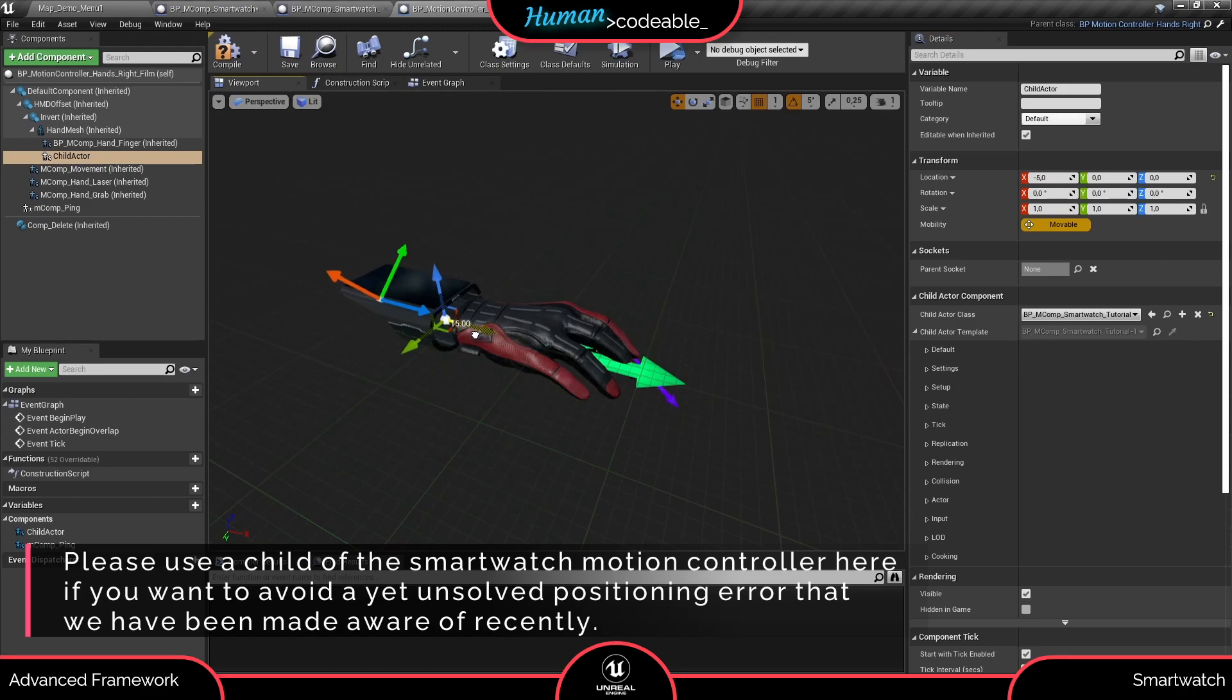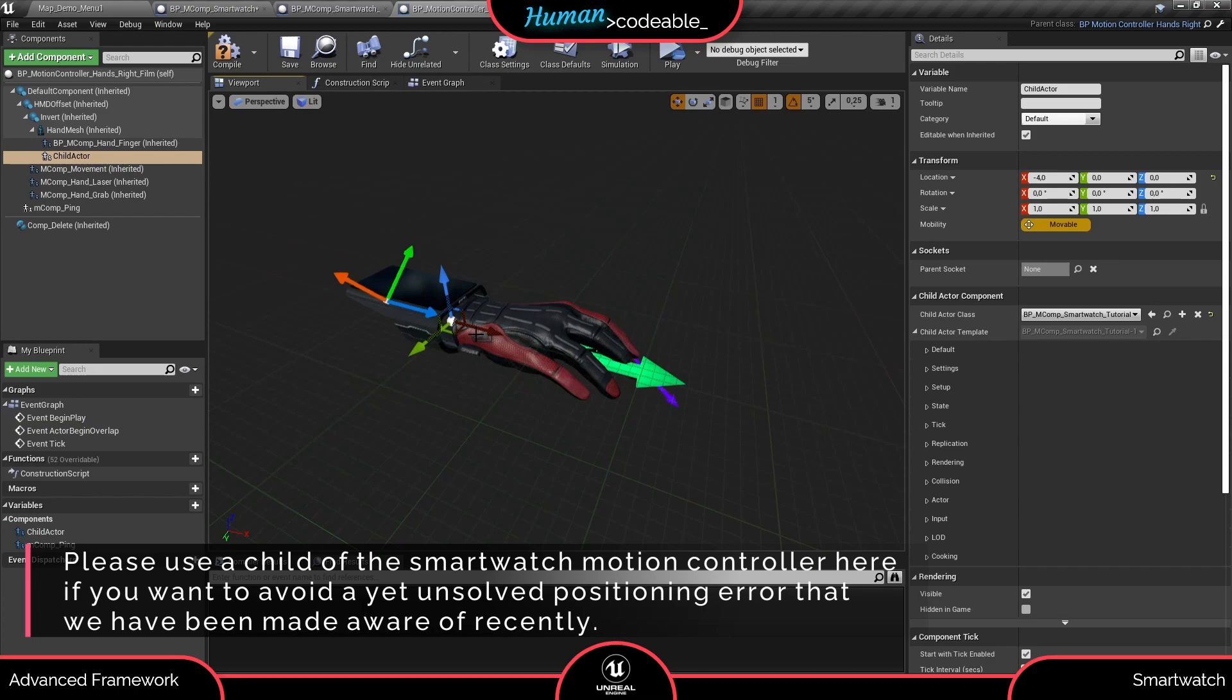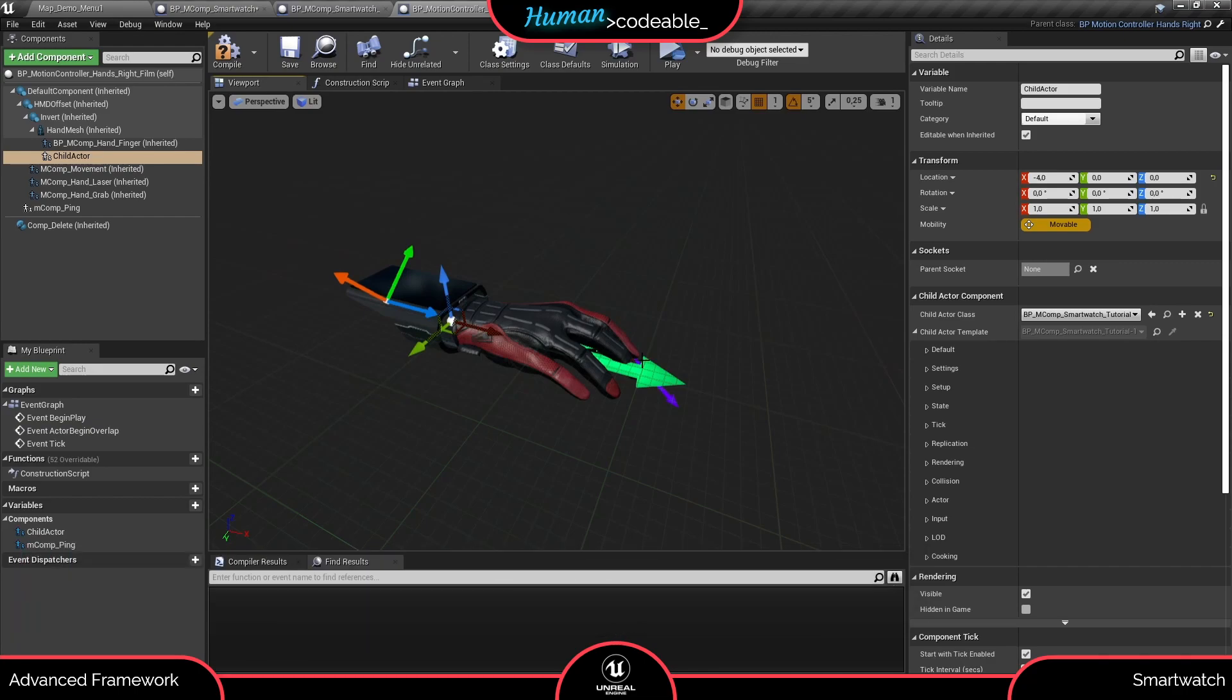The smartwatch motion component determines upon start of the level if it belongs to the right or left motion controller, so you can freely add it to any of the two or even both. For now let's stick with the right motion controller we opened here.